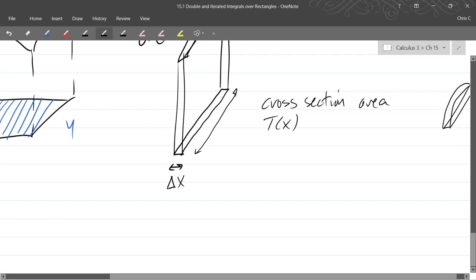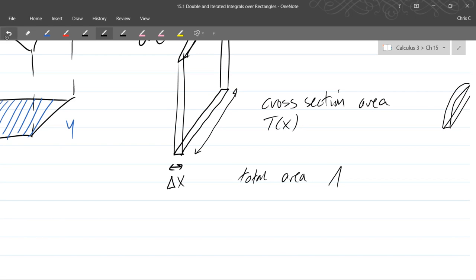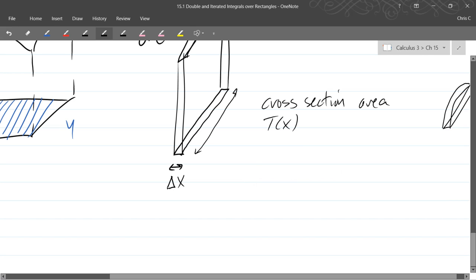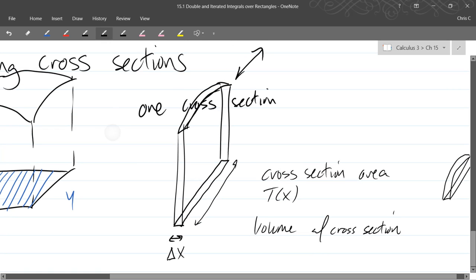So this will be the cross-section area. So how do we get the total area? We're going to get total volume. So cross-section is T(x), so the volume of a cross-section. If you know the area of the side right here, the cross-section area, you just multiply it by the width and that'll give you the volume.